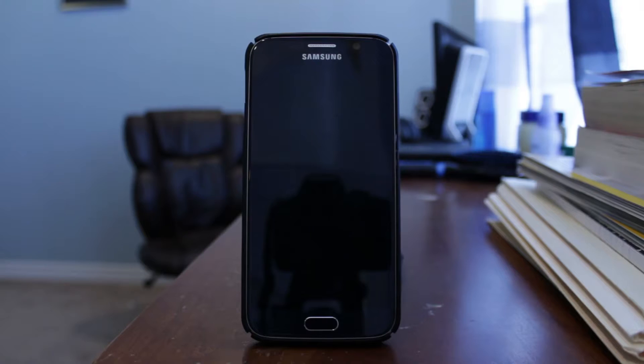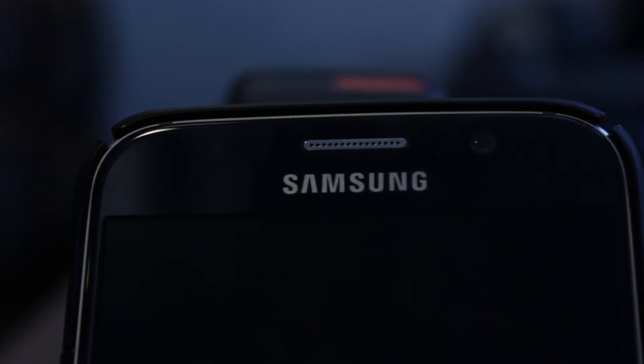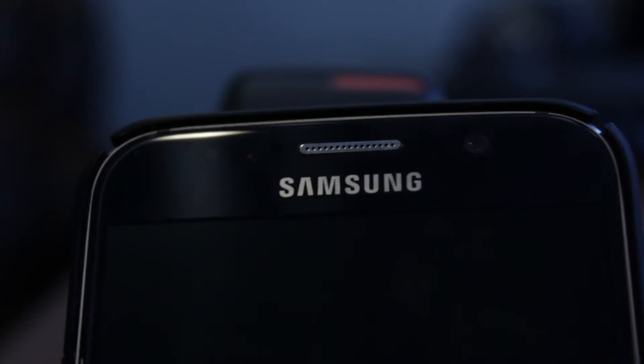So Samsung makes great phones. The hardware is second to none, the design looks absolutely beautiful, and the camera is great too. Overall, just a fantastic phone.